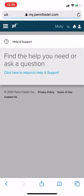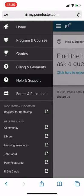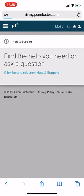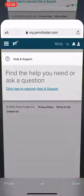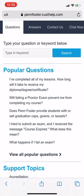So once you're in Help and Support, it says 'Find the help you need or ask a question.' You'll need to click to relaunch Help and Support — not sure why it makes you do that, but it does. Usually it only shows Questions and Answers at the top.